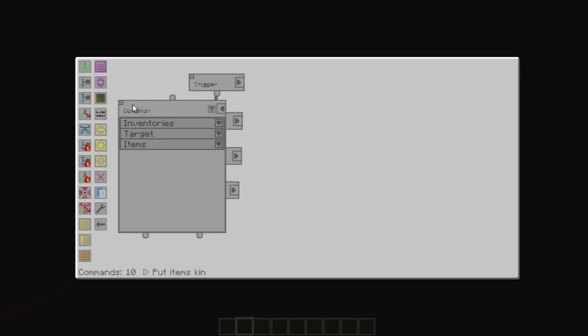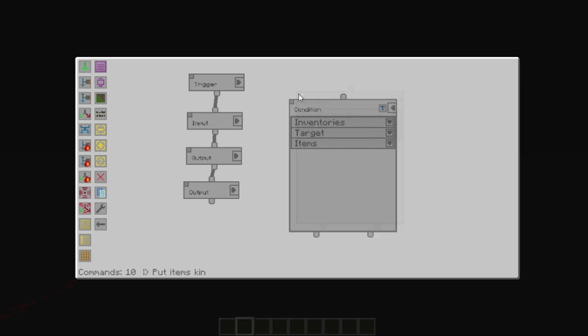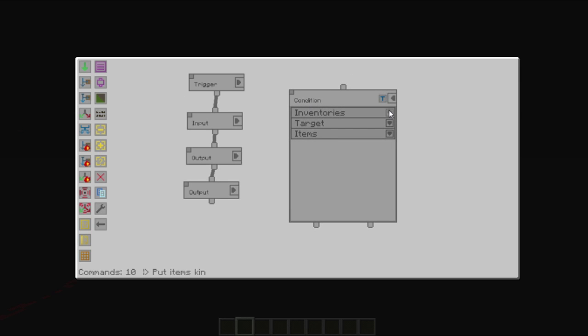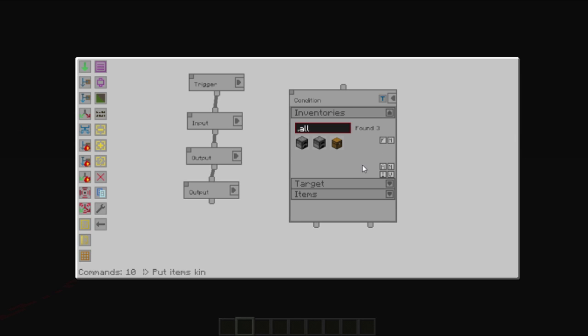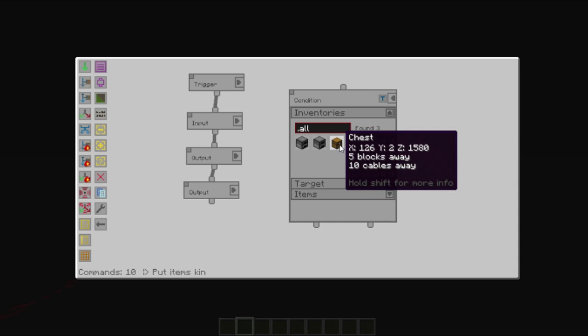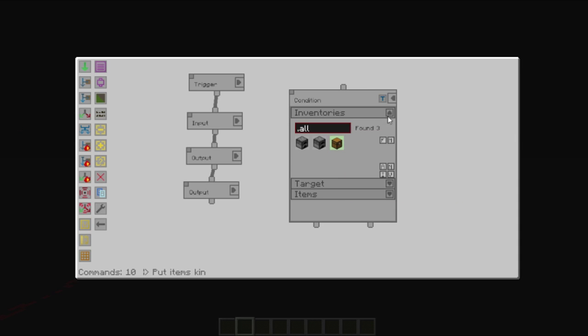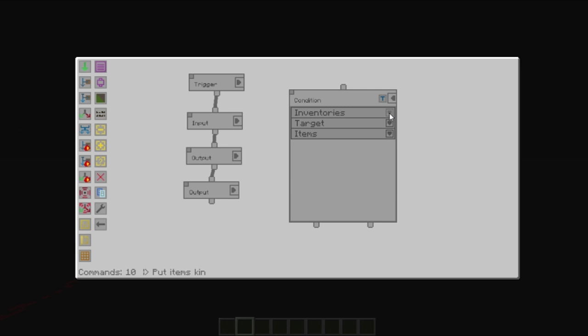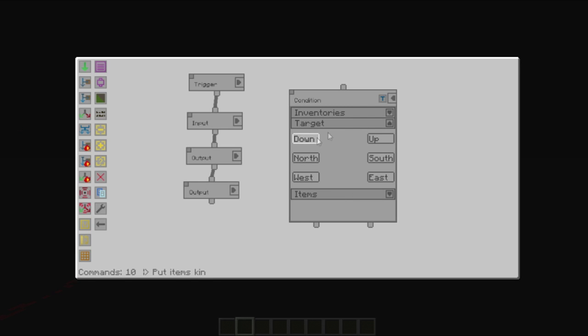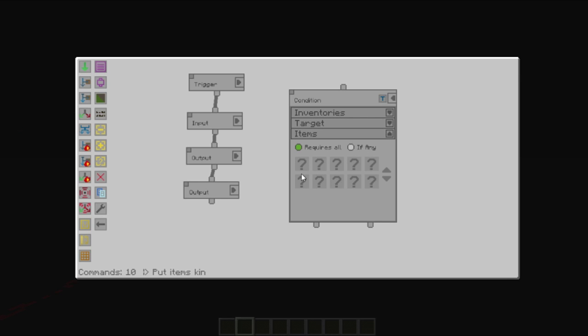Much like the inputs and outputs we've been looking at, you have your naming, you have inventory, so we could say our chest for this example. We can say the target, which is exactly the same as the other. Once again, chest doesn't matter. And we have the items, which adds the require all or if any.